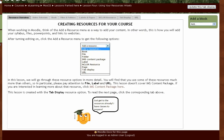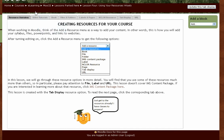The tab display in Moodle is a great way for you to display content for your course in an organized way. The screen that you are viewing now is a tab display. The tabs at the top allow you to tab through your content as you can see here.